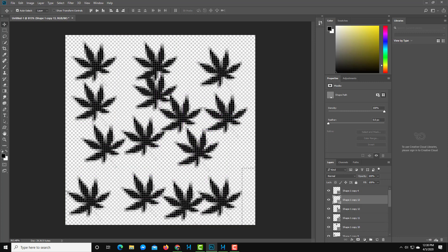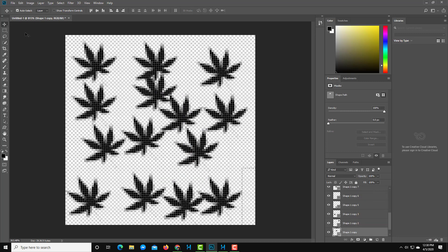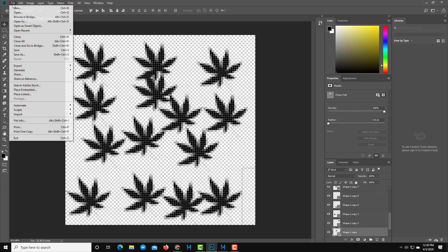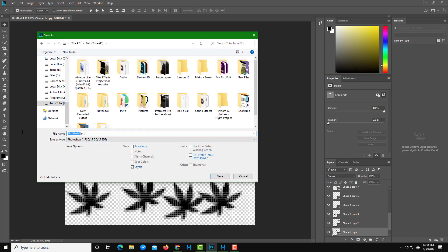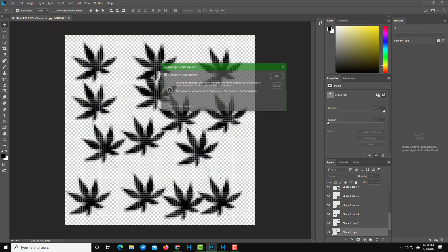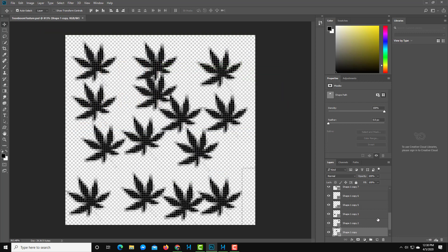I could also expand the size and randomize placement, but I'll leave it as is. Now I'm going to save this file — I'll name it 'Toon Boom Texture' and press Save. Once saved, you can see that transparency is preserved.